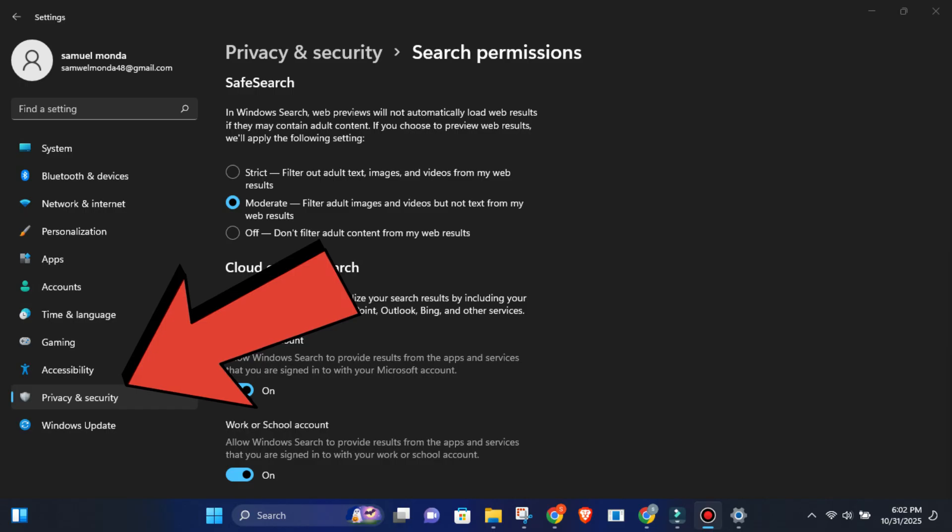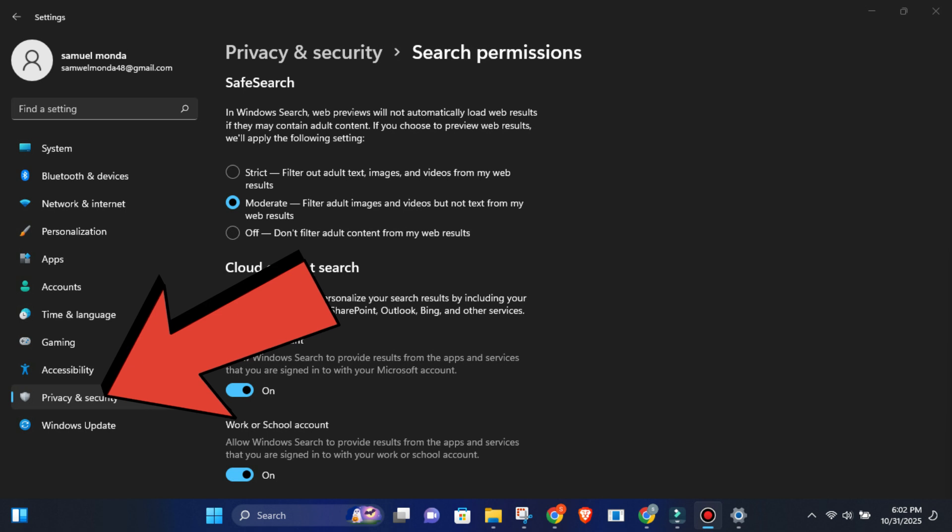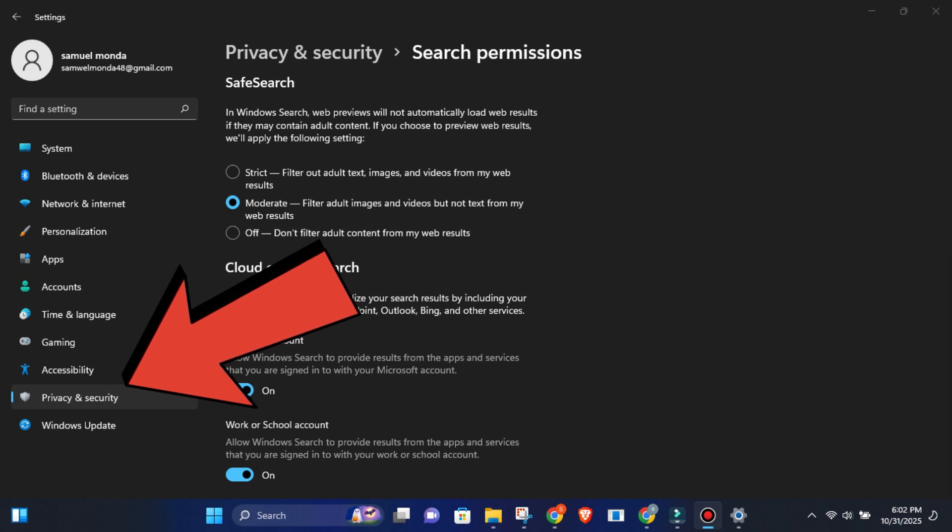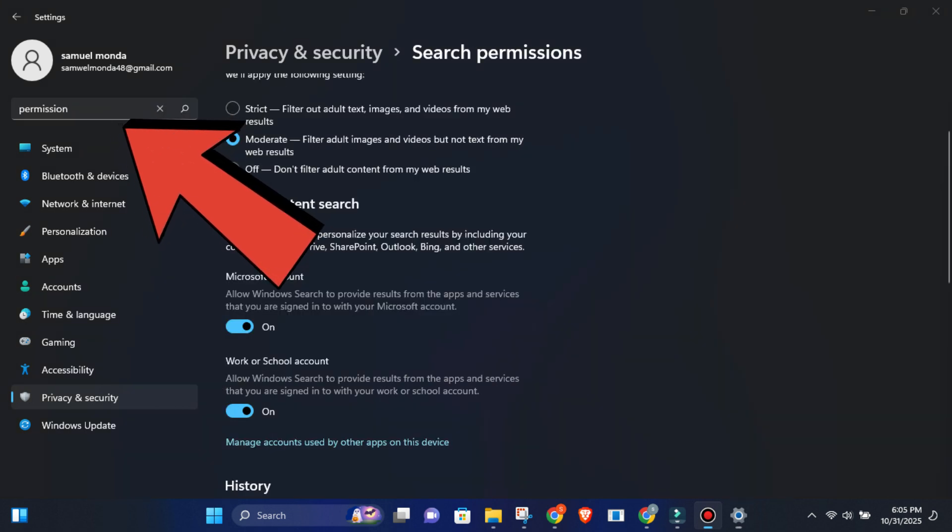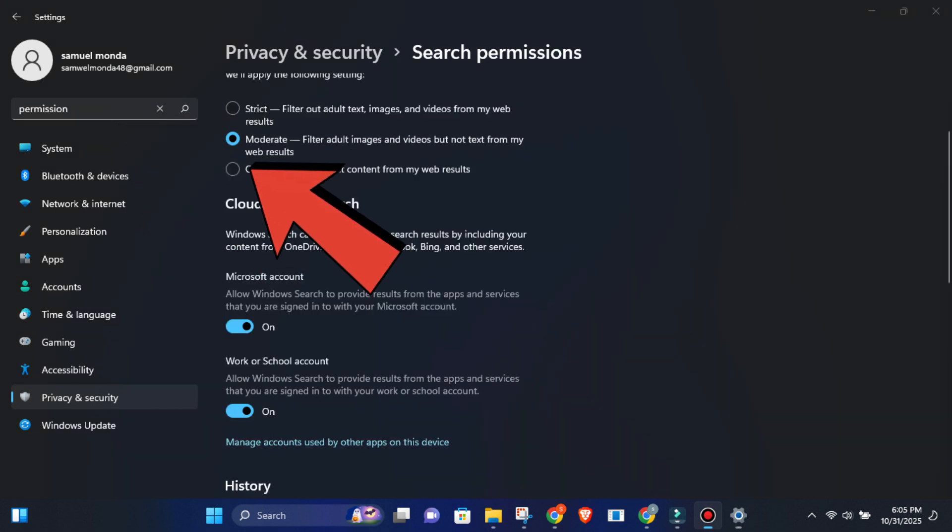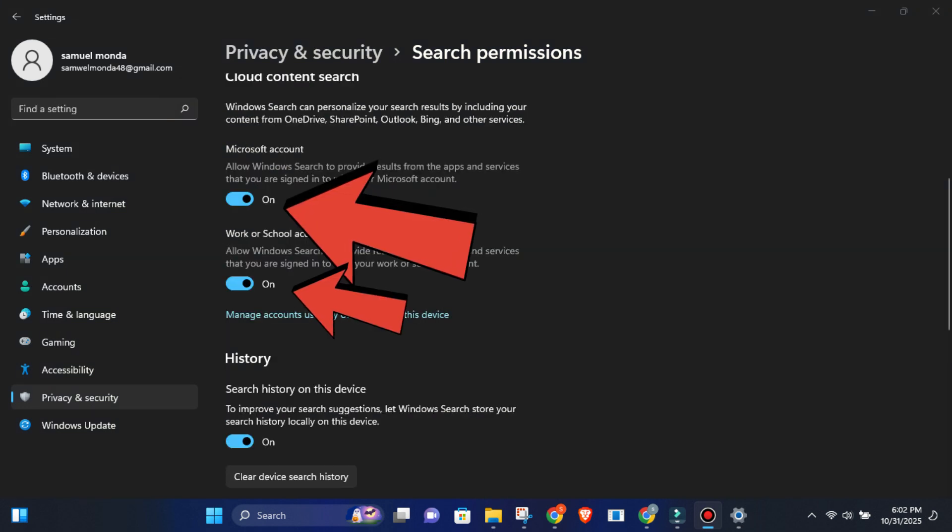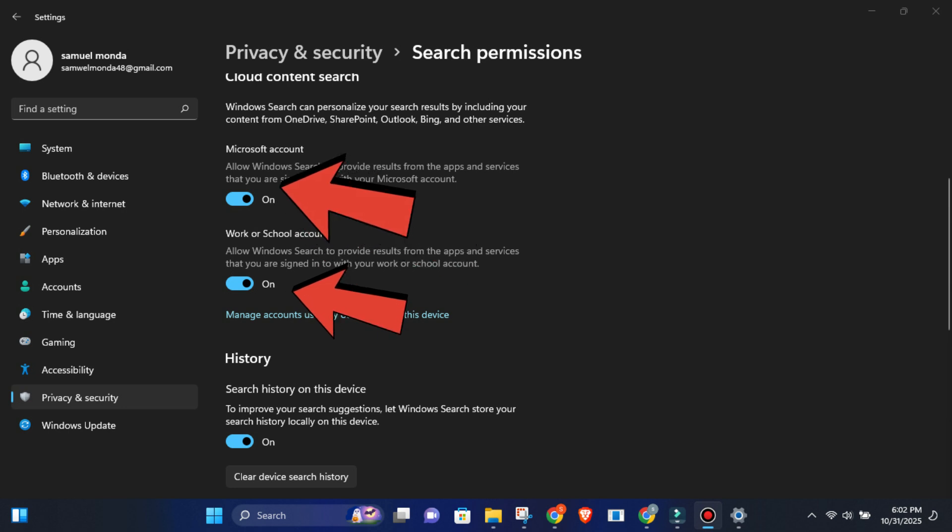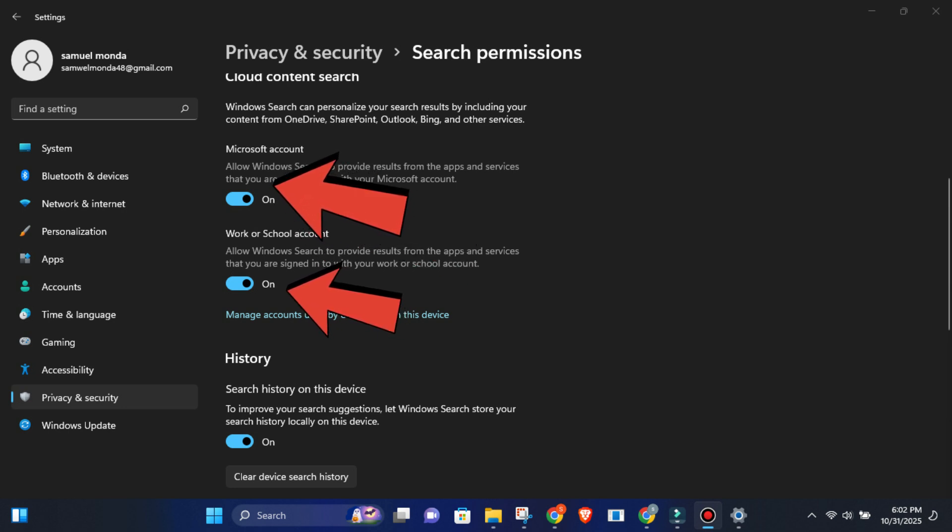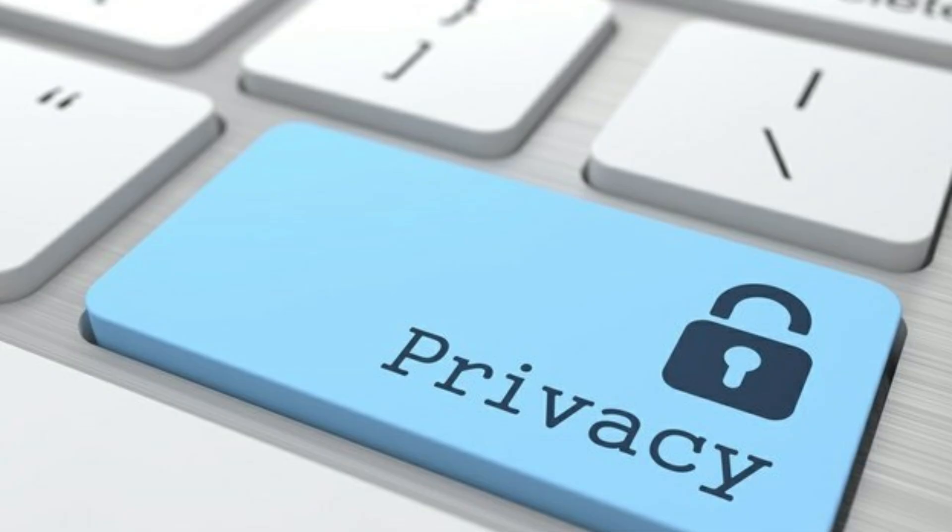Open Settings, Privacy and Security, Search Permissions. Turn off Search Highlights, Search Suggestions, and Save Search. Then under Cloud Content Search, switch off both Microsoft Account and Work Account. After that, your searches stay private. No more Bing tracking every keystroke. Simple, clean, private.